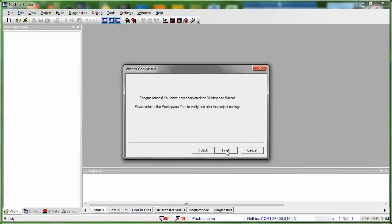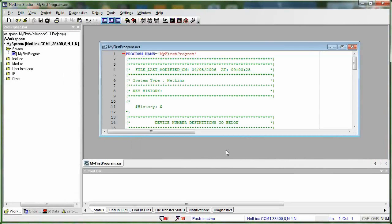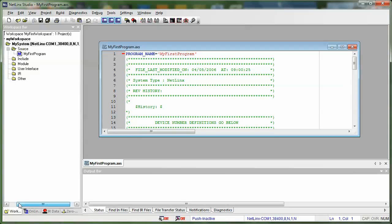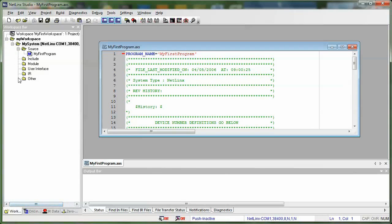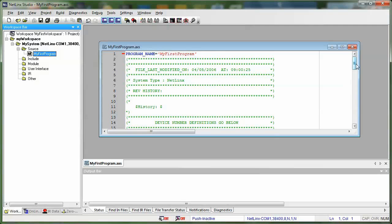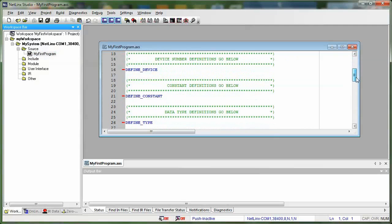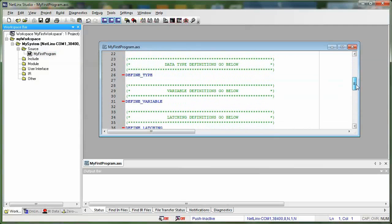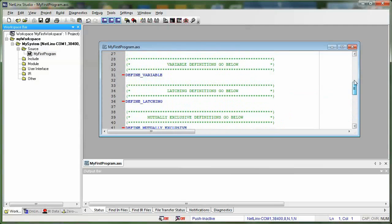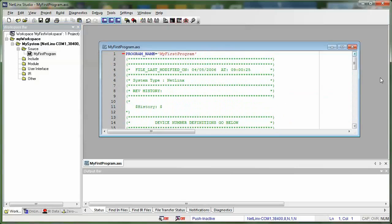And it says, congratulations, you have now completed the workspace wizard. You've basically gone ahead and created your first workspace and we'll press finish. And there we go. We have MyFirstProgram.axs. If we go over here, you can see MyWorkspace is the name of our workspace inside of the MyFirstWorkspace file. And then we can see MyFirstProgram, which is the source file inside of MyWorkspace. So there you go. You've created your first workspace within Netlinks Studio. And we have our program name and all of our defining keywords already set up.